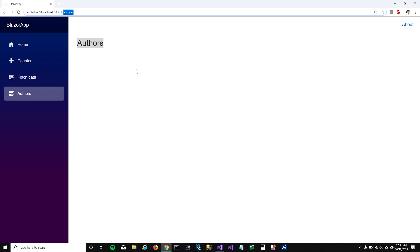So that's how you can add a page into your Blazor app. In my next video I'm going to talk about routing. I'm going to show how you can pass parameters into your page and if you want to go to a particular address how you can do that.